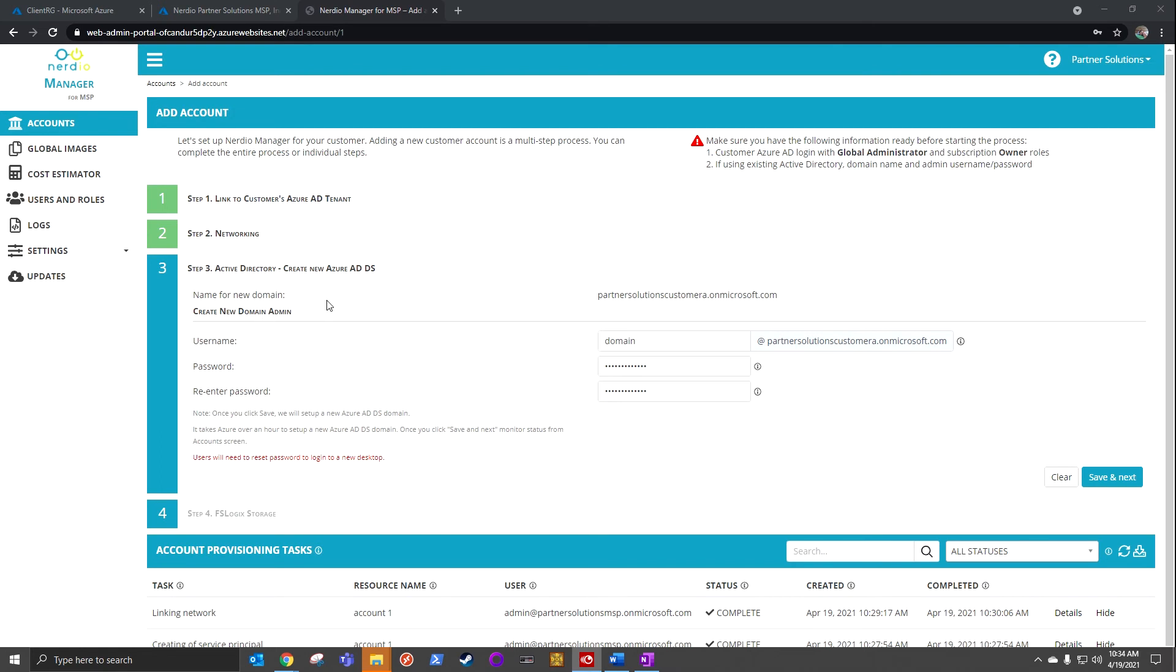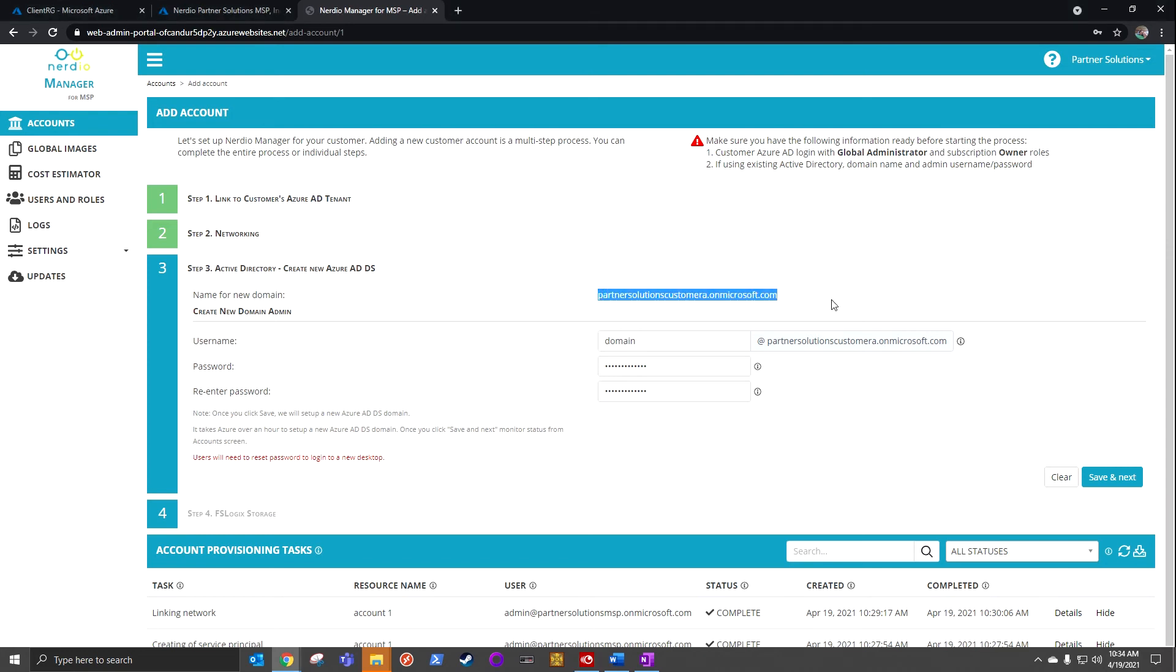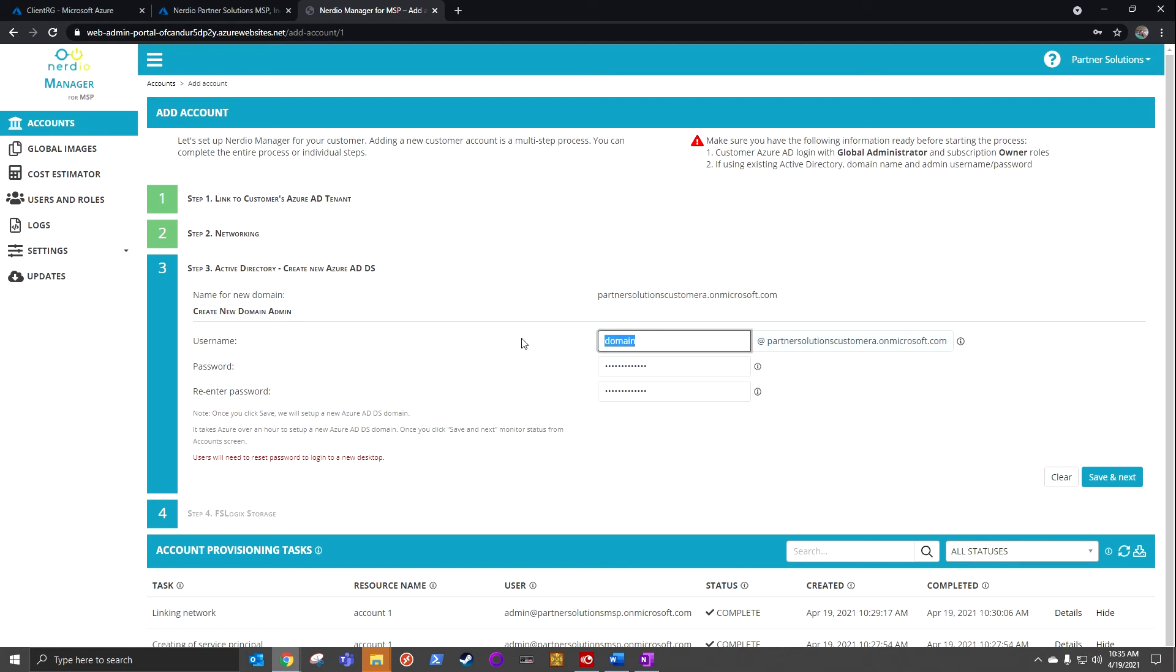We're all familiar with that from just general domain services. We can see that our initial name for the domain is going to match the tenant name, and then you can actually put your customer vanity domains in as well once that's done. So all this is to say, this is perfect. We went ahead and defined who our initial admin is going to be. I've set a password, and I'm going to hit save and next.